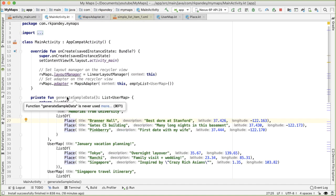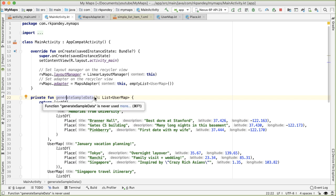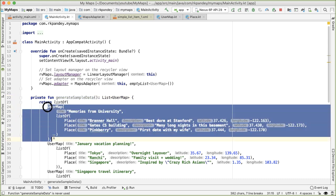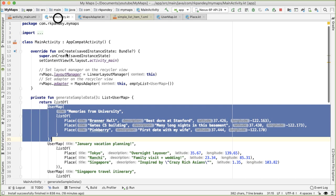So let me quickly walk you through this. So there's a method here called generate sample data, which returns a list of user map. And all we're doing here is we're using Kotlin to make this really concise, we have a list of and we're providing a bunch of different user maps. And each user map consists of the attributes that we've already defined in our data class. So the title and a list of places.